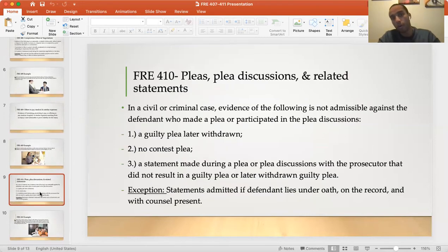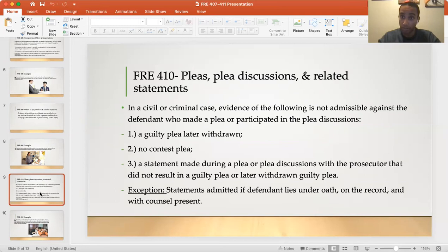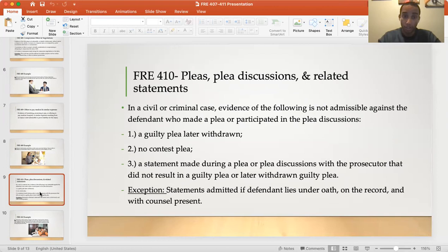Rule 410 covers plea discussions and related statements. This is very similar to Rule 408. In a civil or criminal case, evidence of the following is not admissible against the defendant who made a plea or participated in plea discussions: a guilty plea later withdrawn, a no contest plea, or a statement made during a plea or plea discussions with the prosecutor that did not result in a guilty plea or resulted in a later withdrawn guilty plea. Basically, the prosecutor cannot use statements made with the defendant while discussing a guilty plea that was withdrawn because the defendant wants to take it to trial.